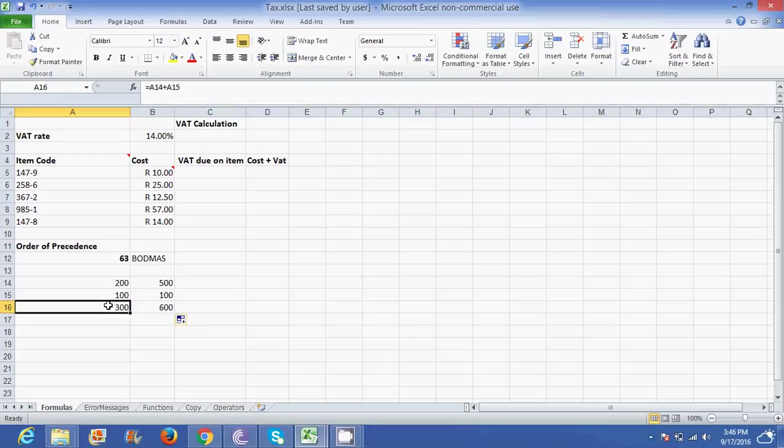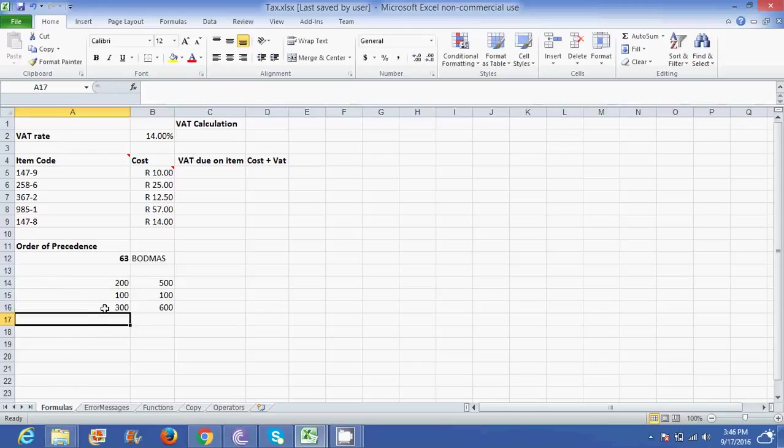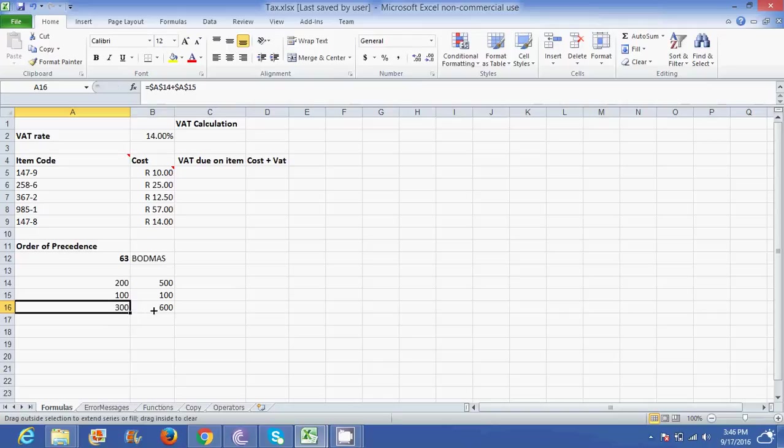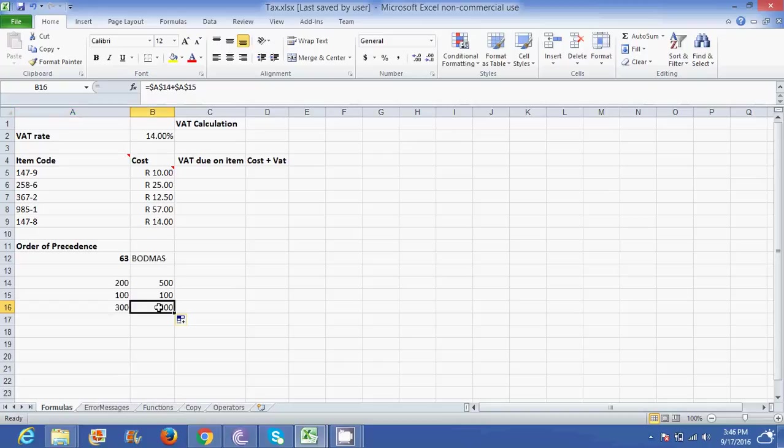An absolute cell reference is if you decide to lock your values or lock your cell references. In other words you want to lock this answer. You use your dollar signs to get your absolute cell reference. So once you've got your absolute cell references looking like this, if I now click on 300 and I drag it across it's not going to give me 600, it's going to give me 300. Why? If I click on this 300 it's A14 plus A15. If I click on this 300 A14 to A15. Notice it didn't move. It's no longer B14 to B15 anymore.